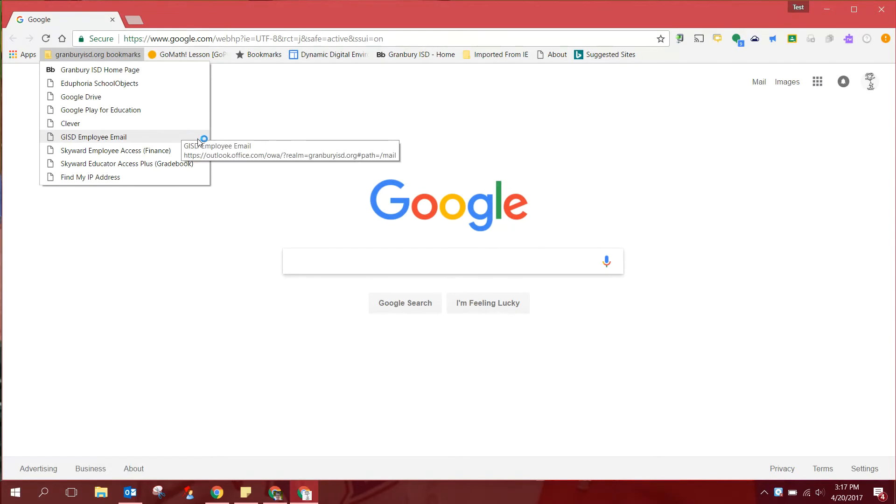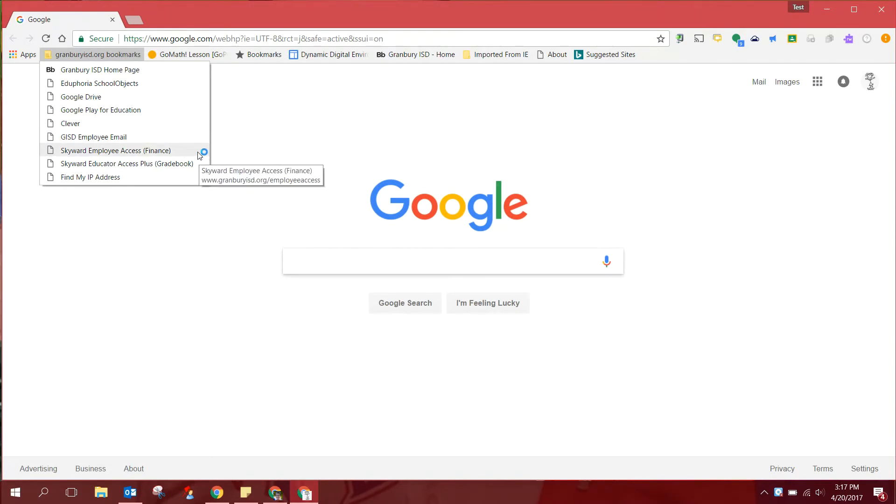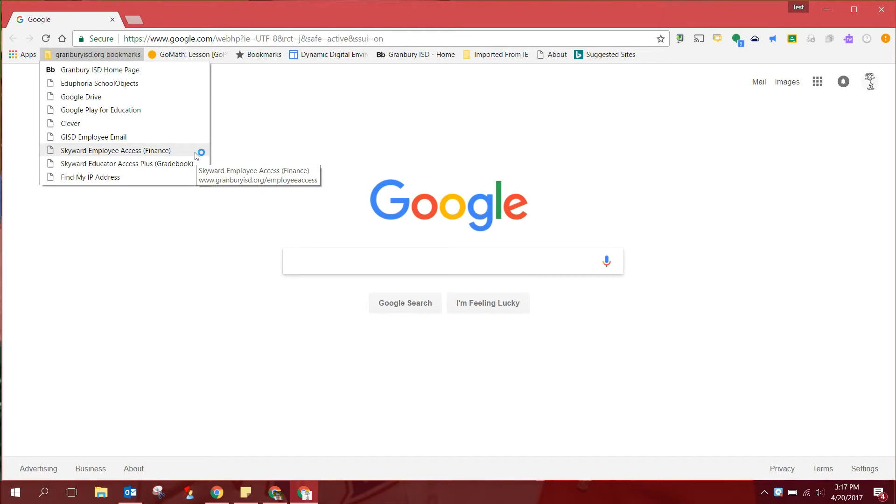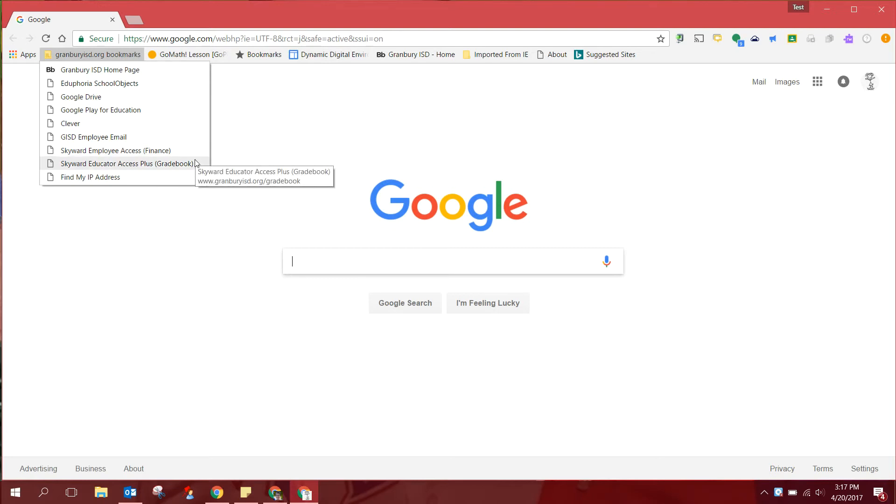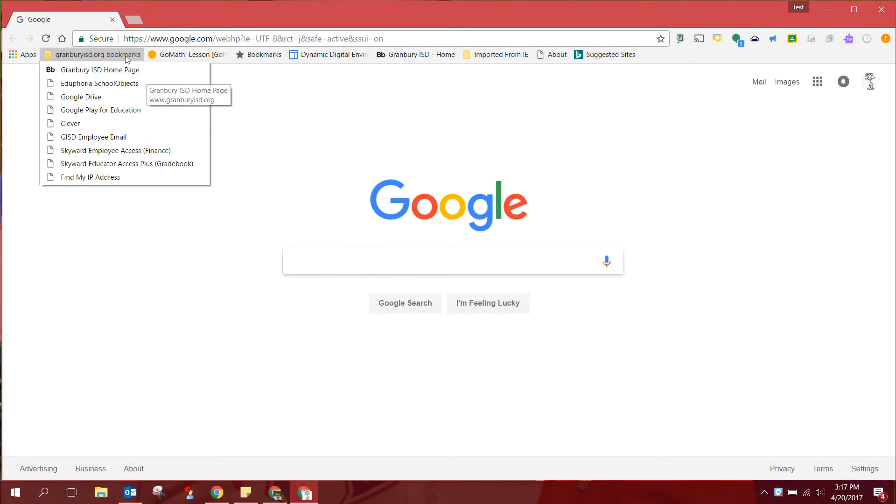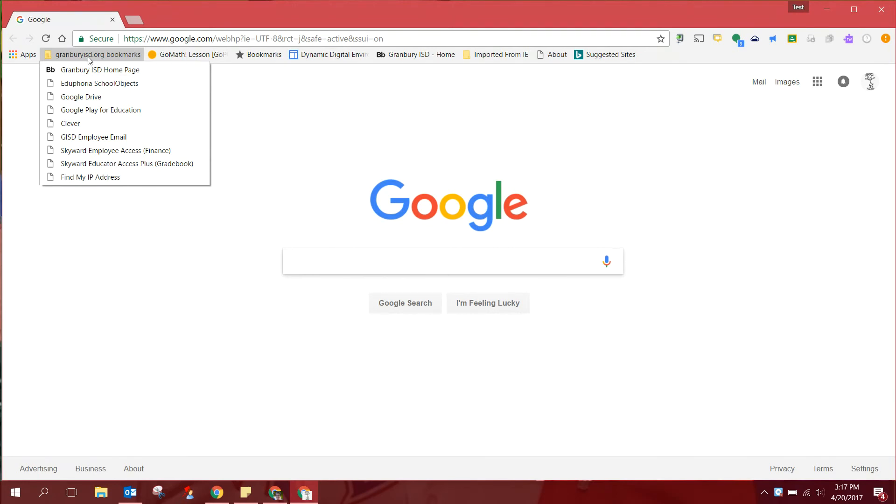Also eventually you will need access to Skyward, both your gradebook and your teacher accounts, finance, payroll, those kinds of things. You won't have access to those until later on, but these are some things that the district makes available to you in this bookmarks folder. But just to repeat, this folder does not appear to you until you are logged into Chrome as we just demonstrated.